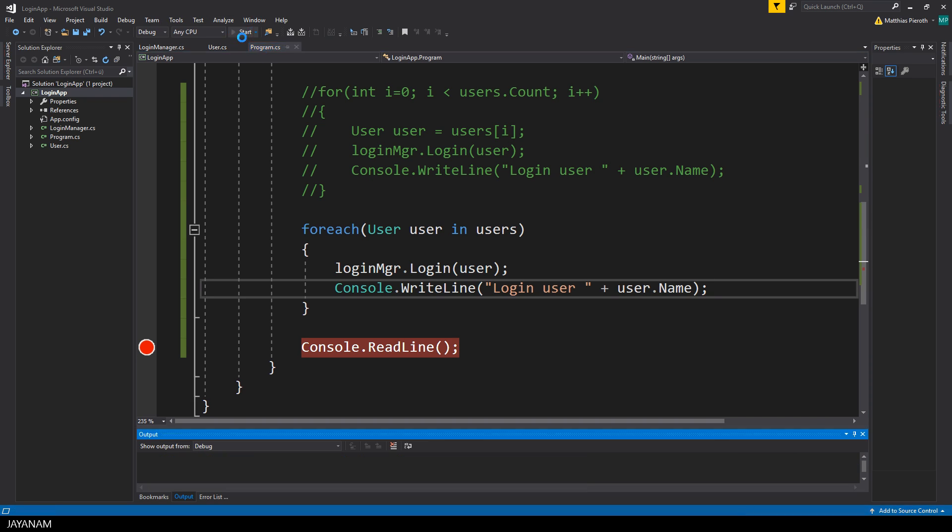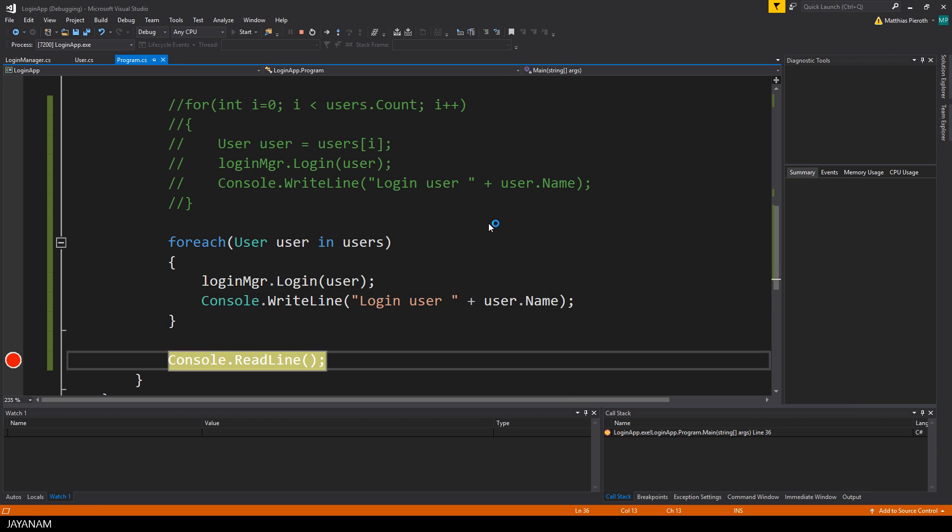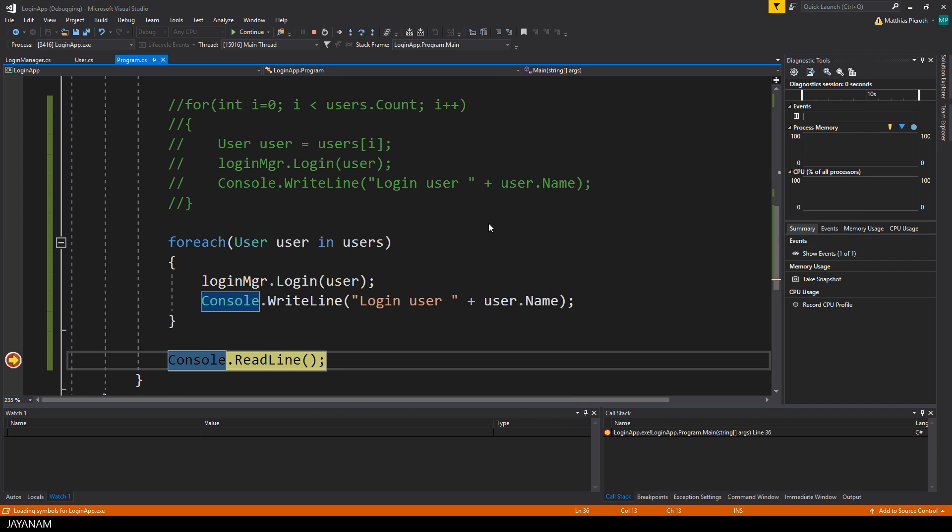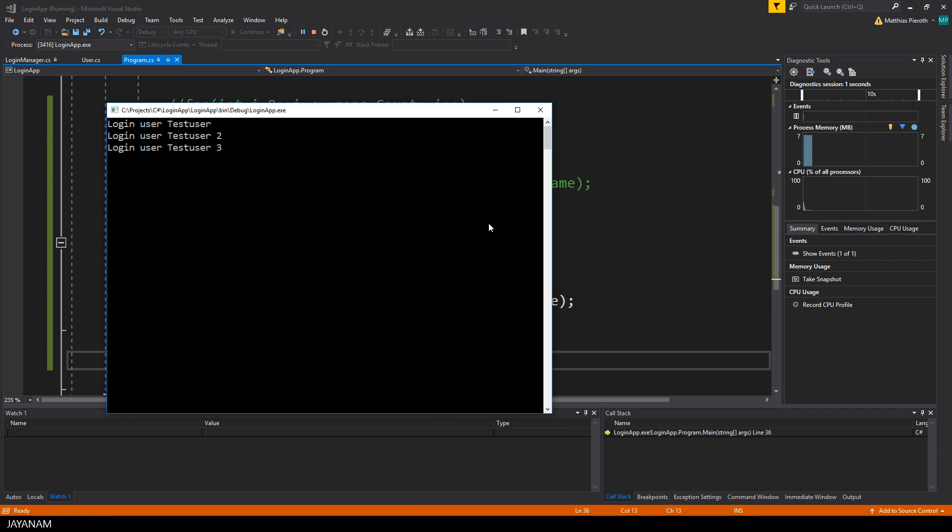And that's all, we can start again. I remove the breakpoint so that the program isn't halted and we get the same result as before.